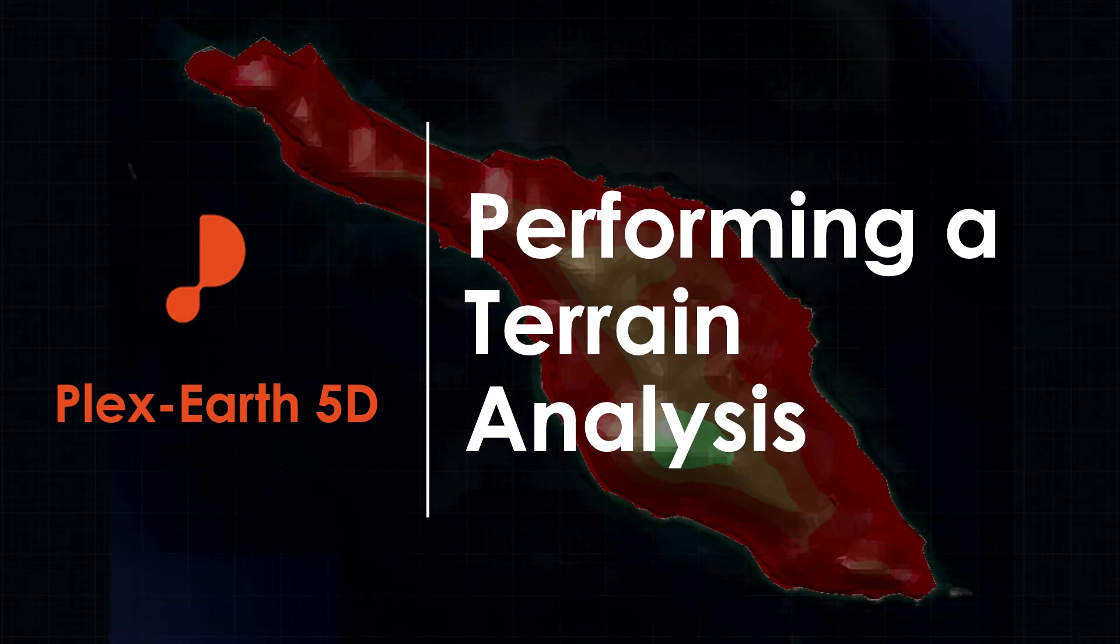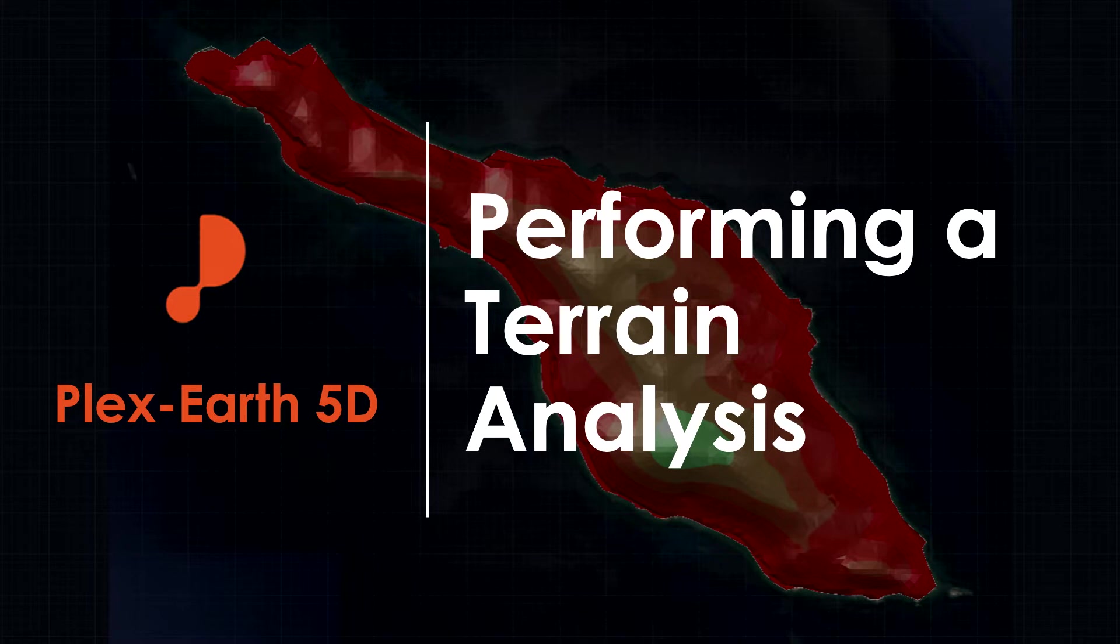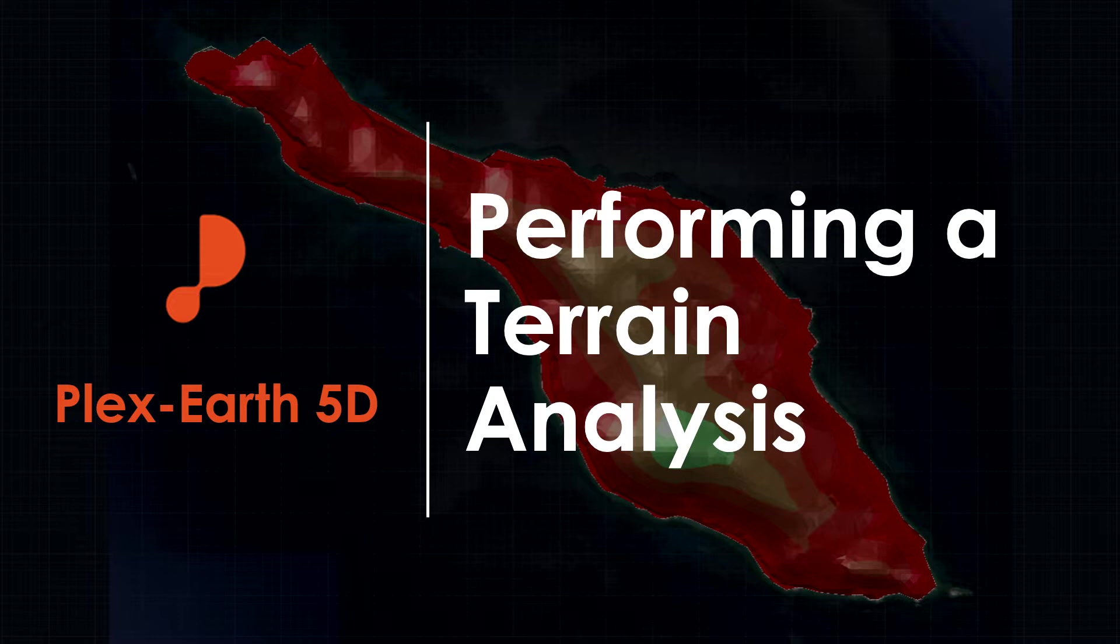Hello, and welcome back to another Plex Earth 5D video. This time, we will show you how you can perform advanced terrain analysis through Plex Earth 5D to gain more insights about a terrain for your designs.